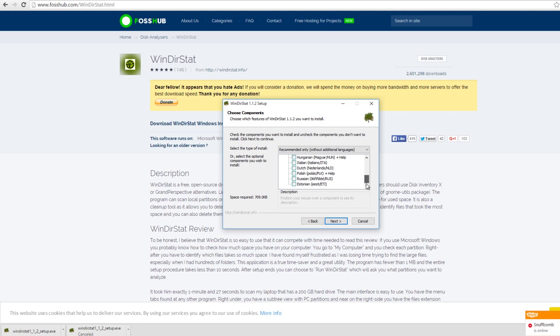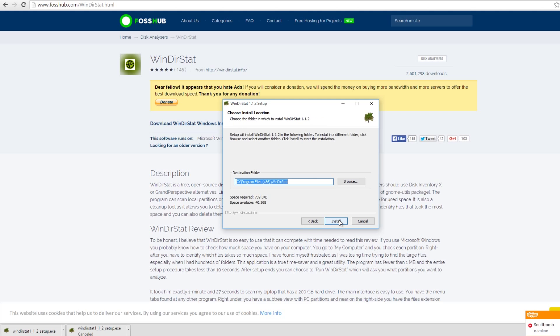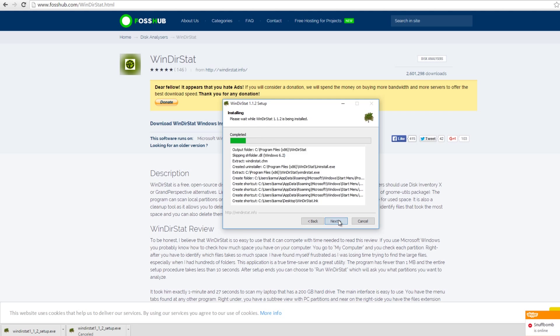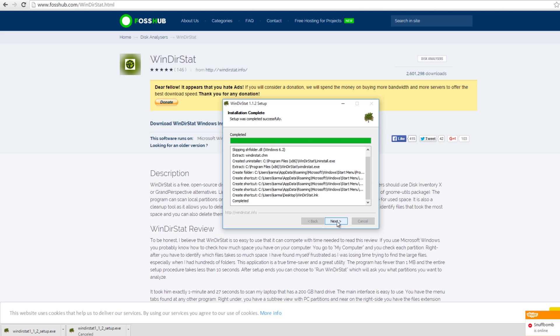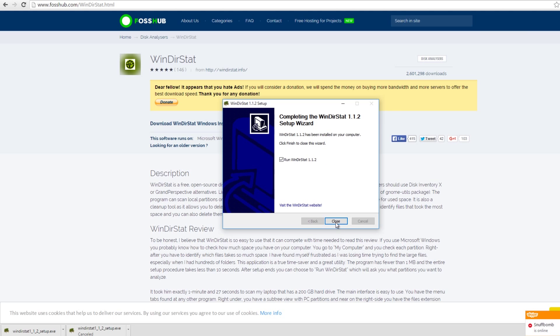Or if you need another language, then you select the appropriate language. So I'm going to click next, next, next. Run Winderstat because I'm going to run it right now and close.